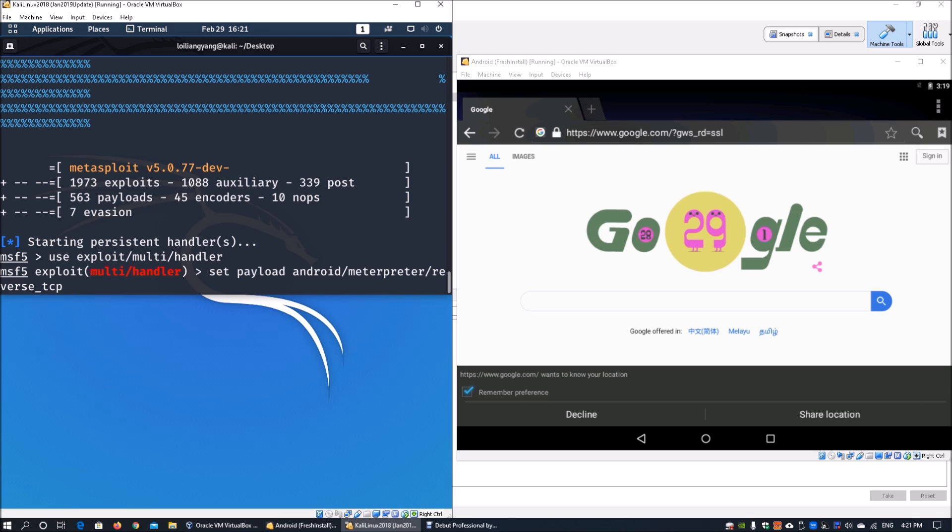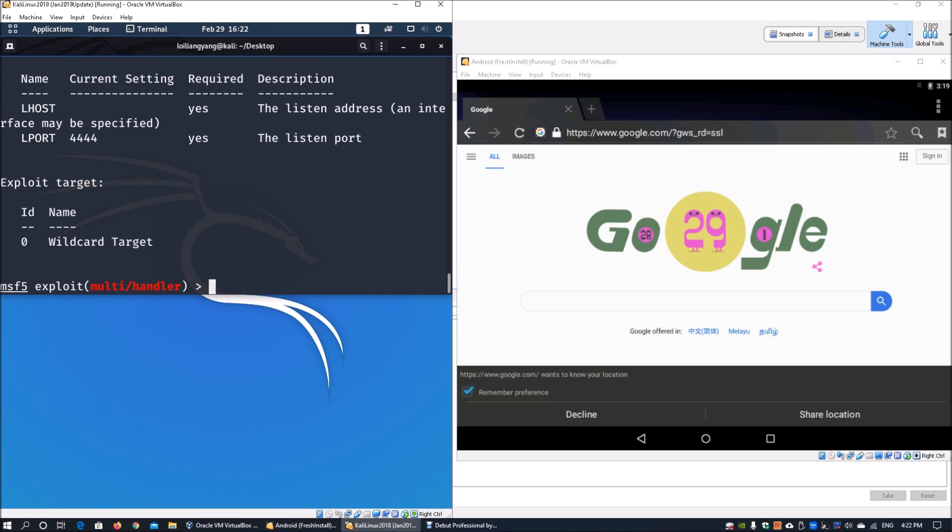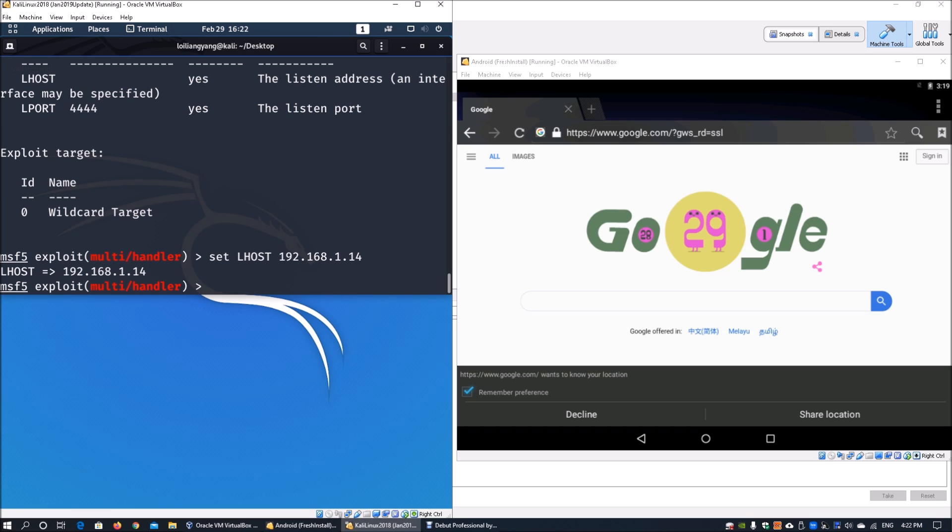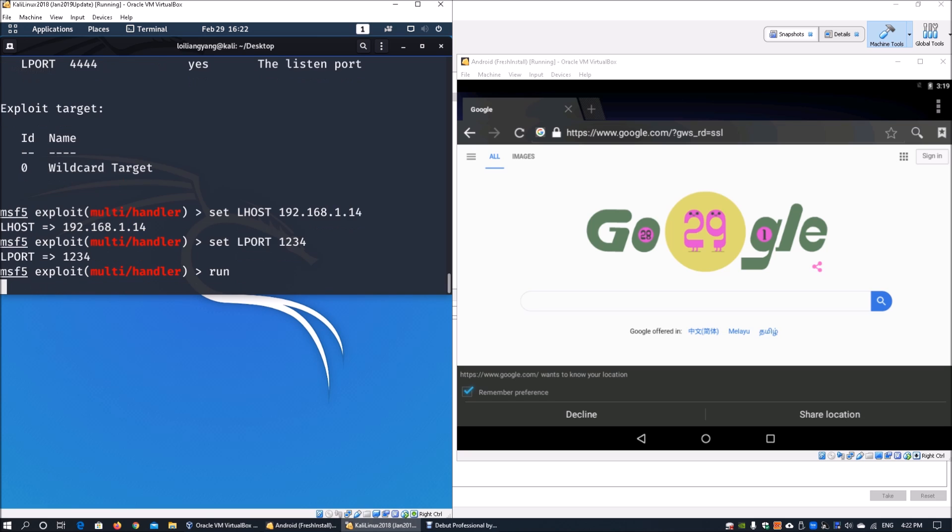In future tutorials, we'll discuss the differences between HTTPS, HTTP, TCP, and so on - these are fundamental understandings of the payloads and network connection types. Once we set the payload, enter show options. Set lhost as 192.168.1.14 and lport as 1234, matching the payload we created. Enter run or exploit to get the listener started.